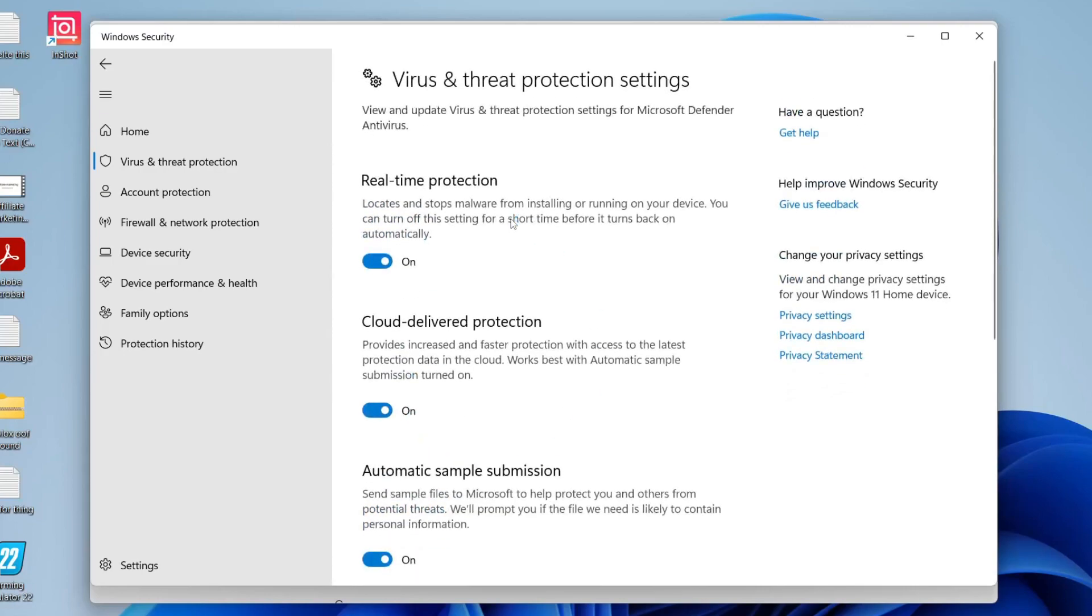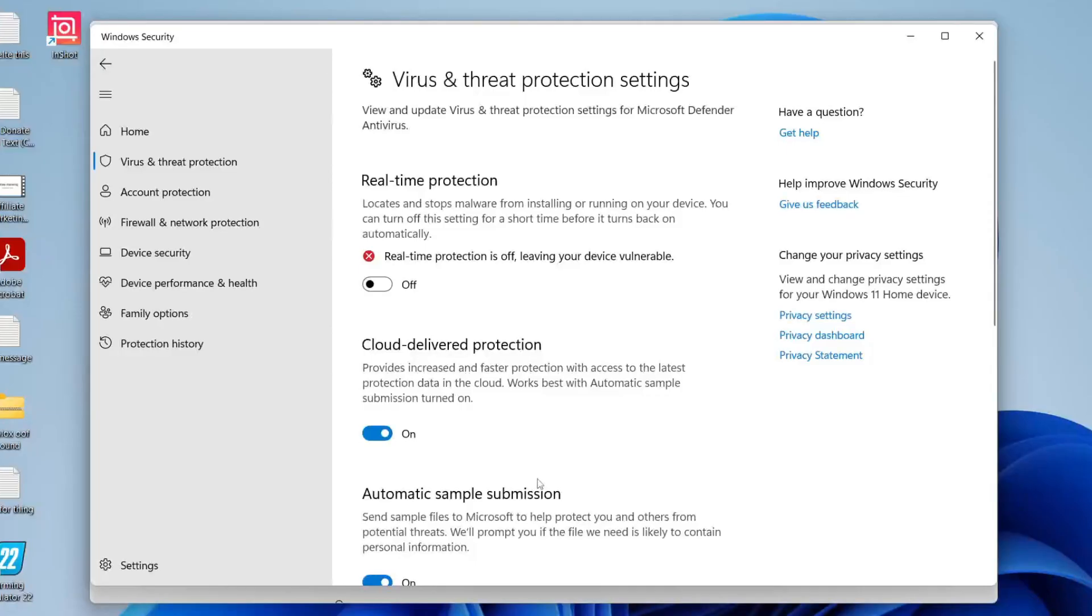All you need to do to disable Windows Defender is switch off something called Real-Time Protection. When you click on it, it says Off, and you're going to get a Windows Security pop-up. Unfortunately I can't record that, but all you need to do is click Yes.